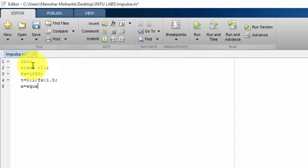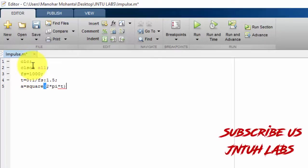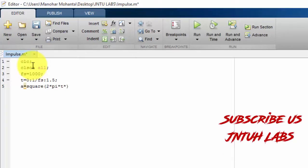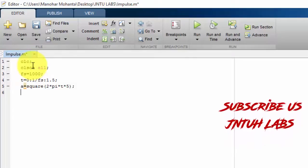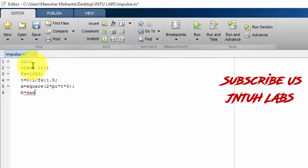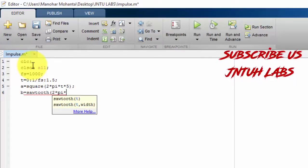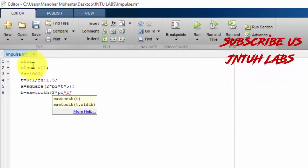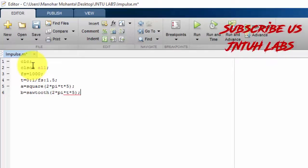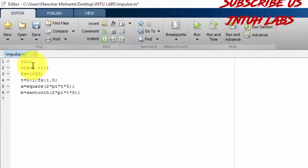Now I want to define signal 'a' as a square wave: square(2*pi*f*t), multiplied by a scaling factor of 5. Next, the sawtooth signal 'b' is similarly defined using sawtooth(2*pi*f*t) times 5. I'm using this scaling factor of 5 so the waveforms look good when plotted.